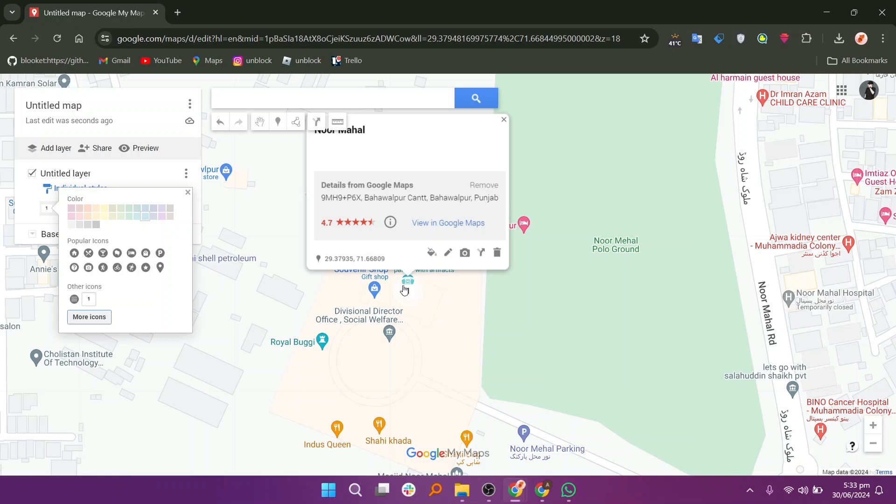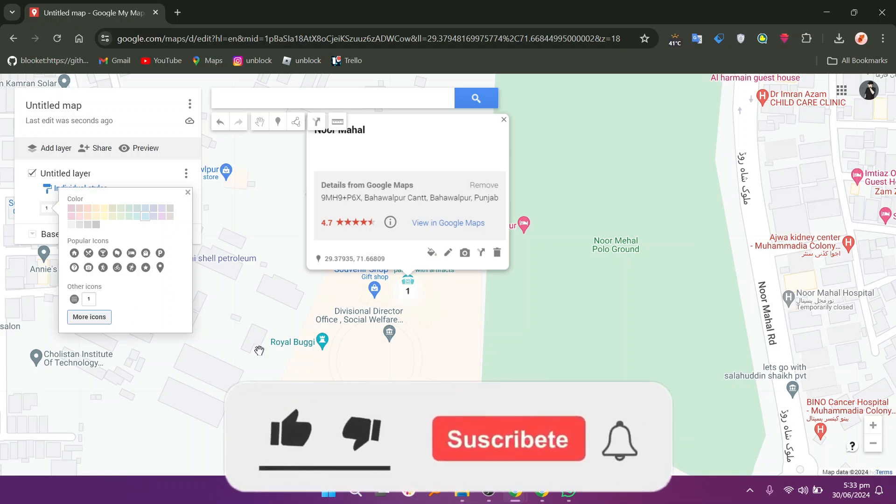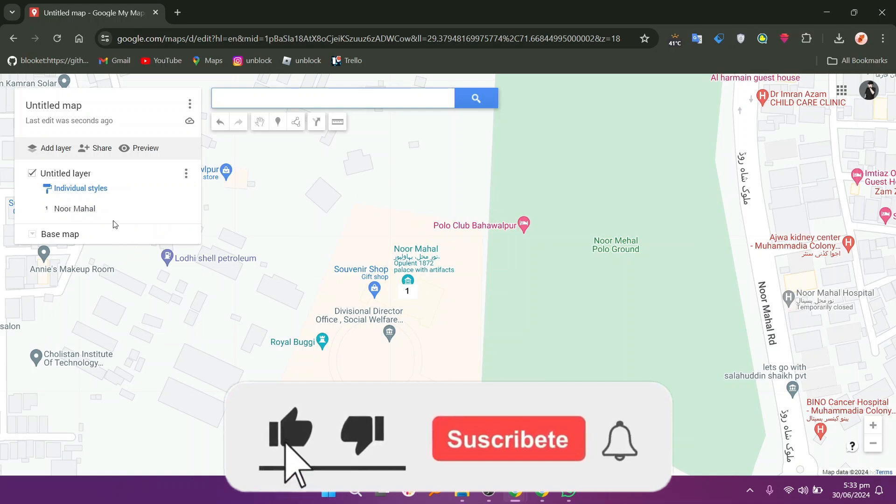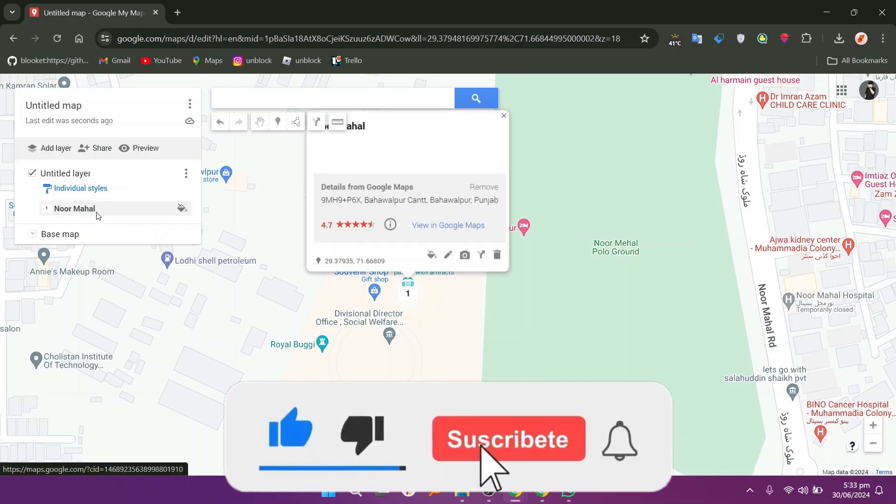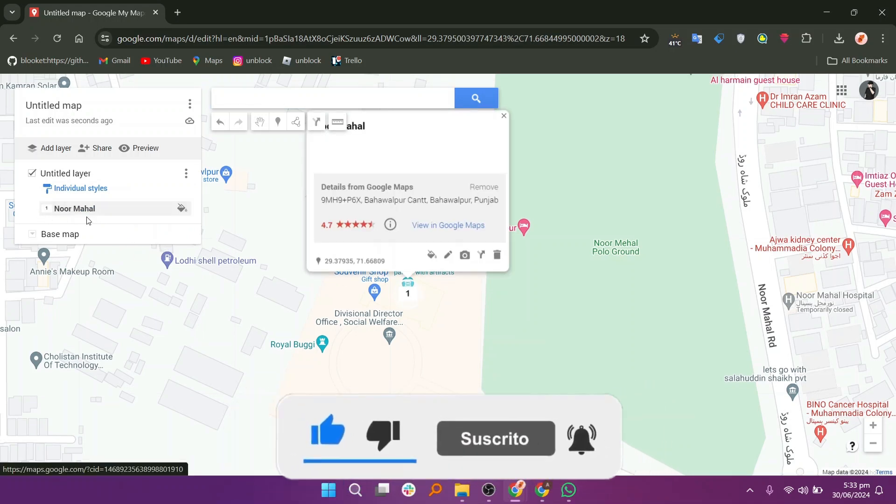Now you can see that the icon for your location has changed on the map. Thanks everybody for watching. Make sure to like this video and subscribe to the channel for more tutorials. Goodbye.